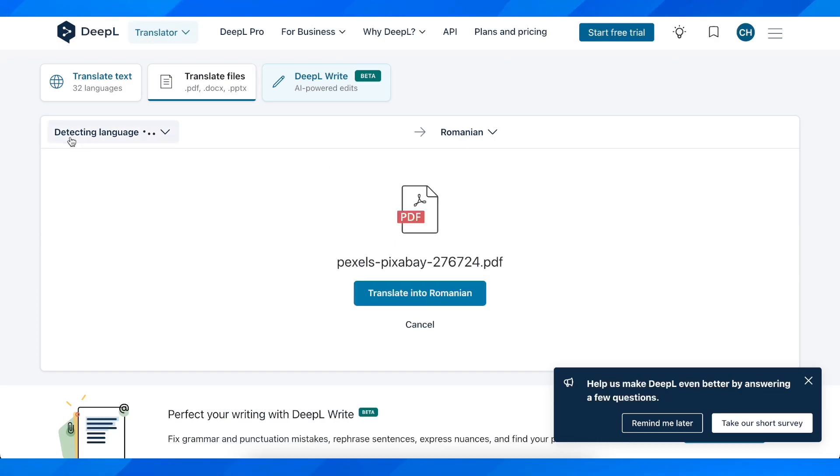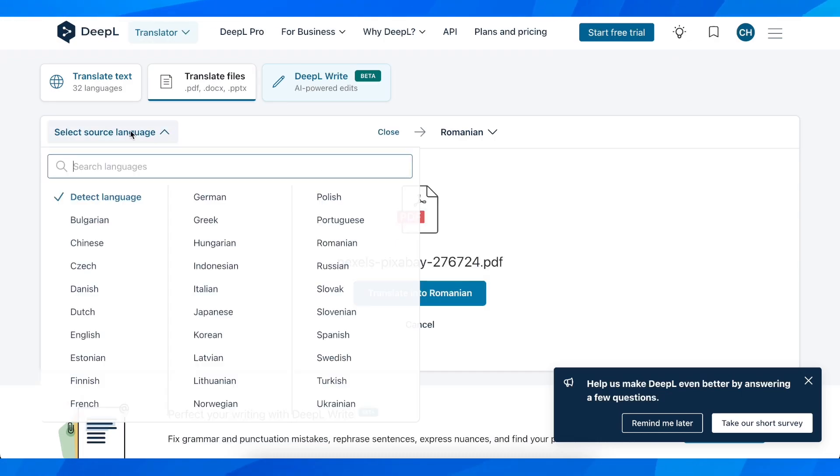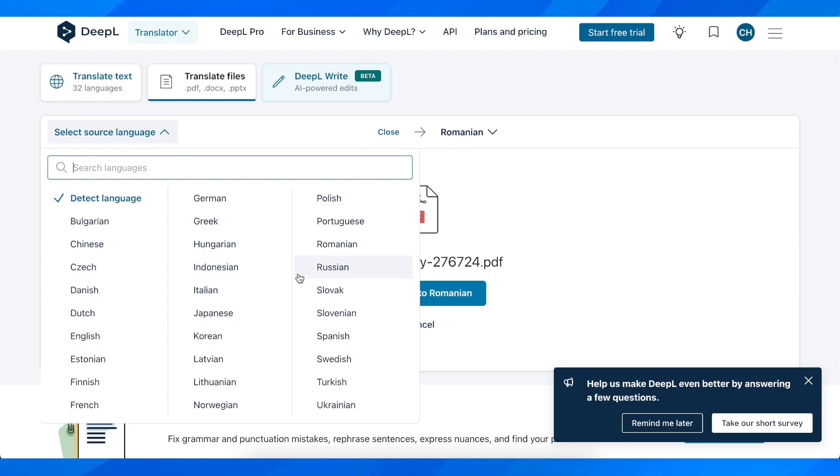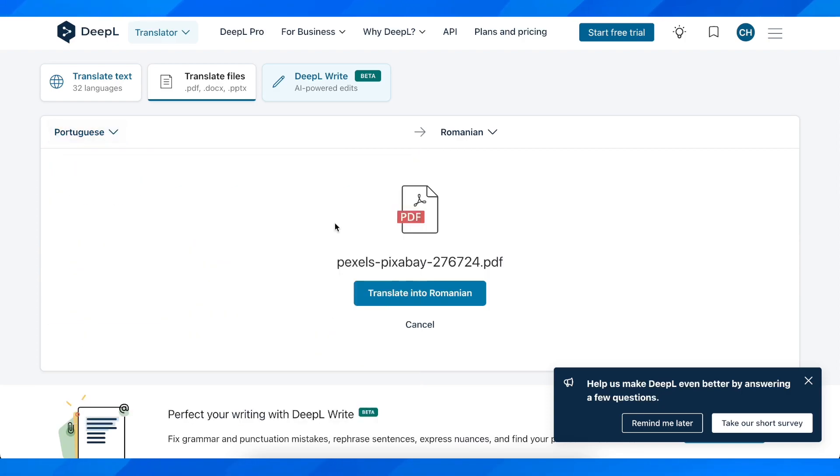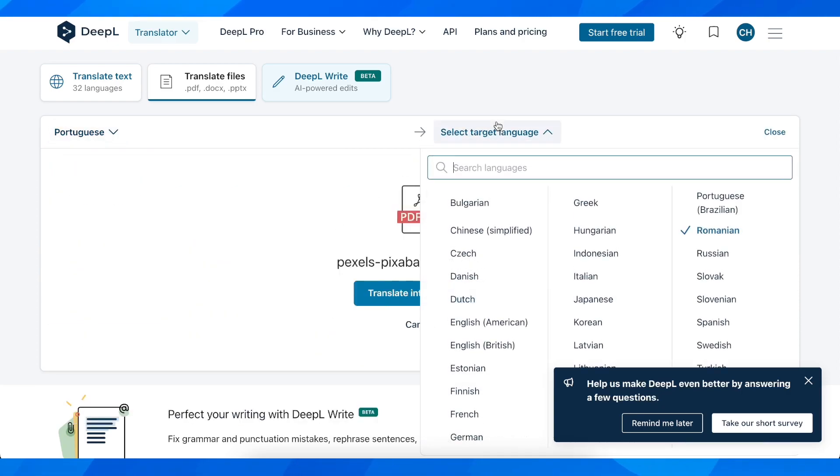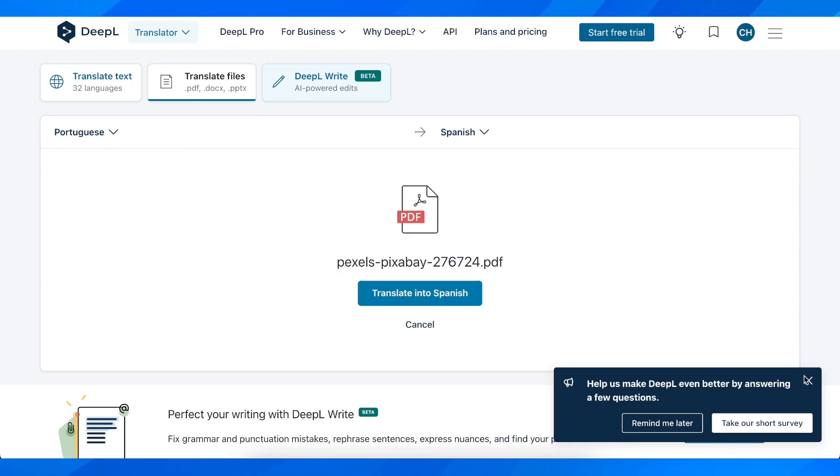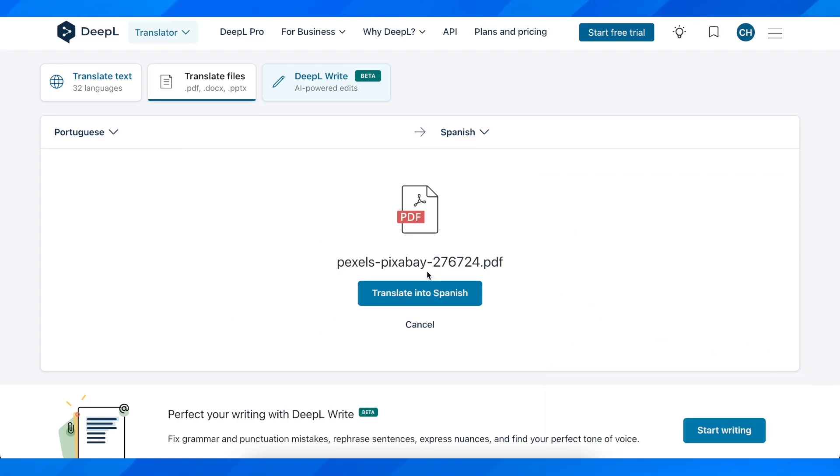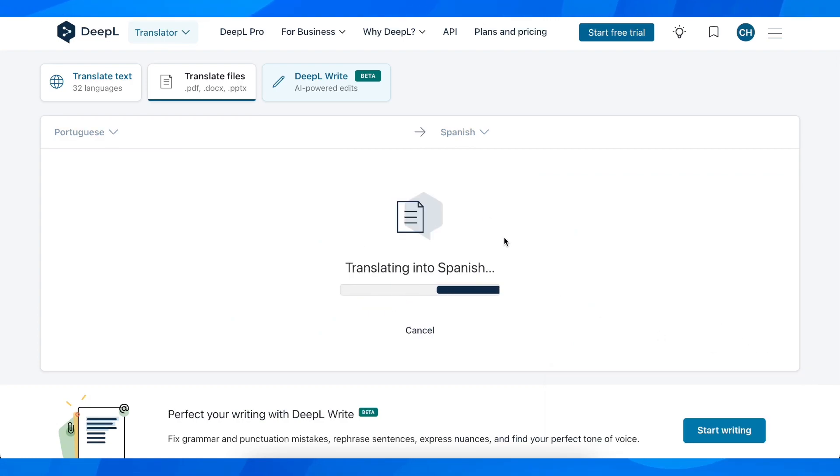And then here, as you can see, it's going to detect the language of the PDF file, or if you want, you can simply select it. And then we're going to have to simply choose in which language you want to translate this PDF, and then simply translate it into this language, in my case, Spanish.